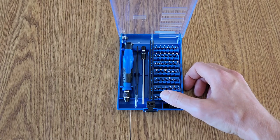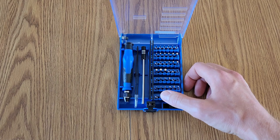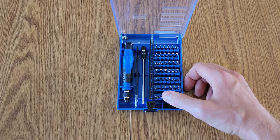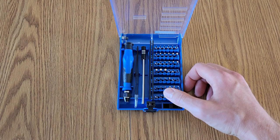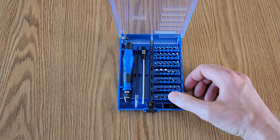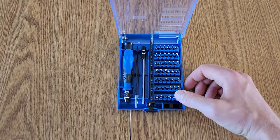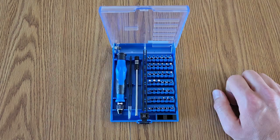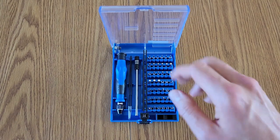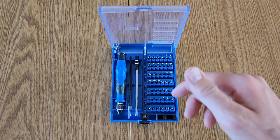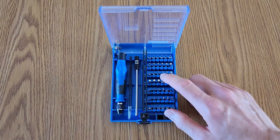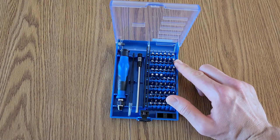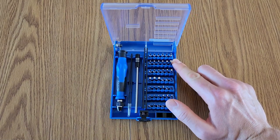You're gonna have 0.8 all the way to 1.2. And then there's a few specialty bits in here as well. This is a 45 in 1 kit with 42 different bits that's made of chrome vanadium steel. So it's gonna be really durable.